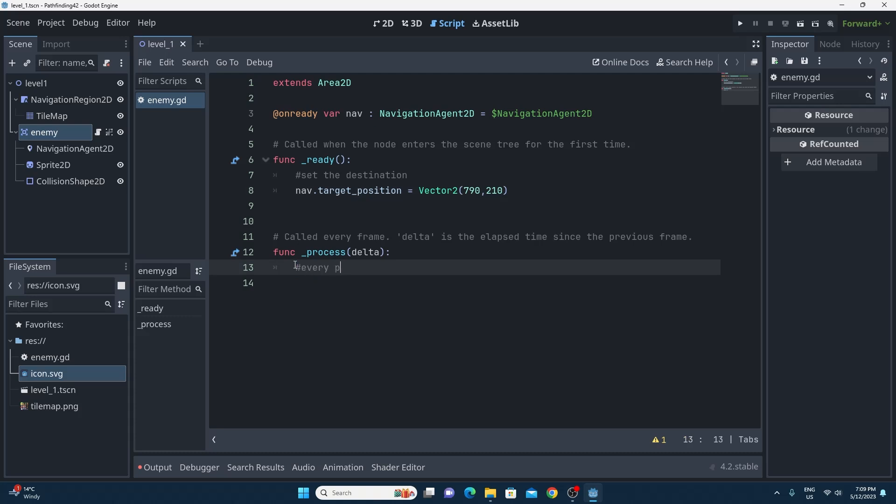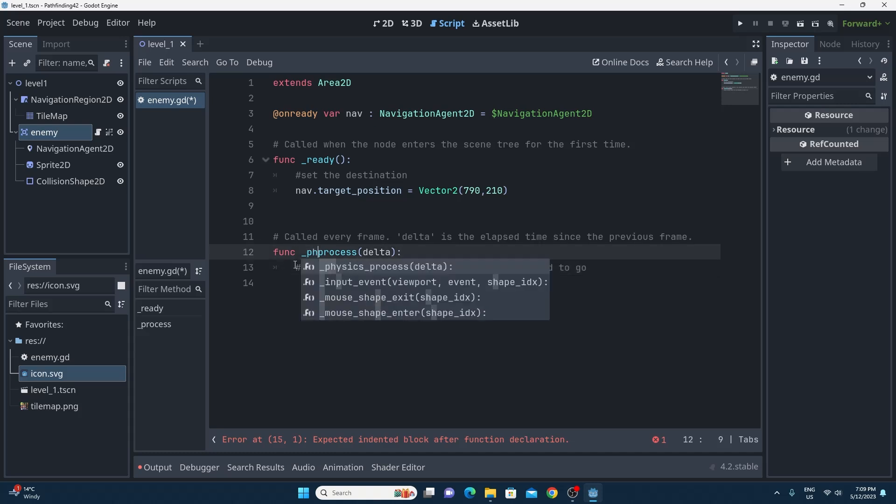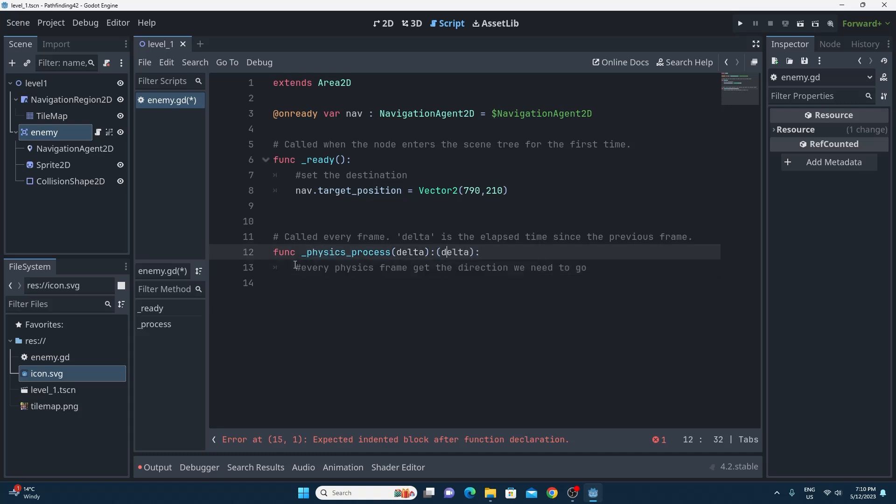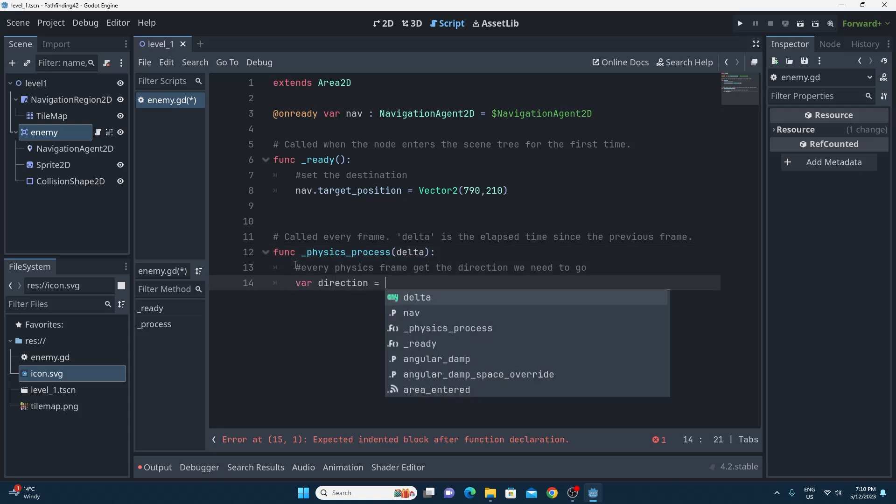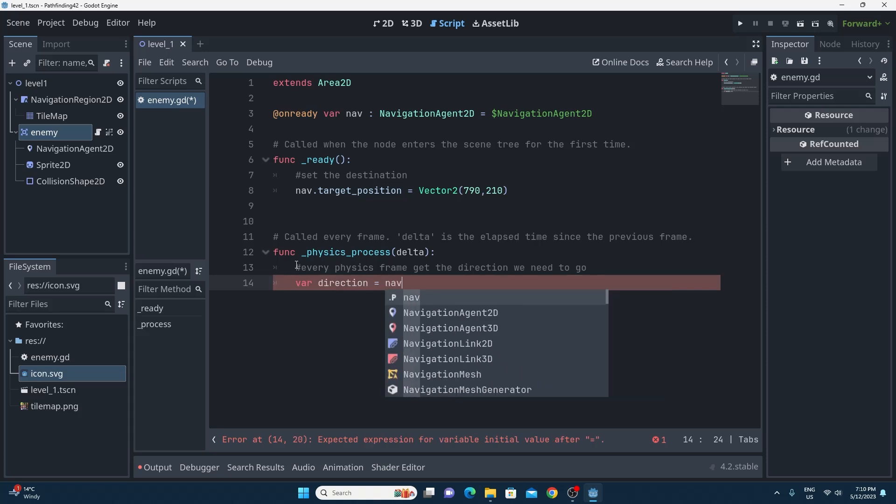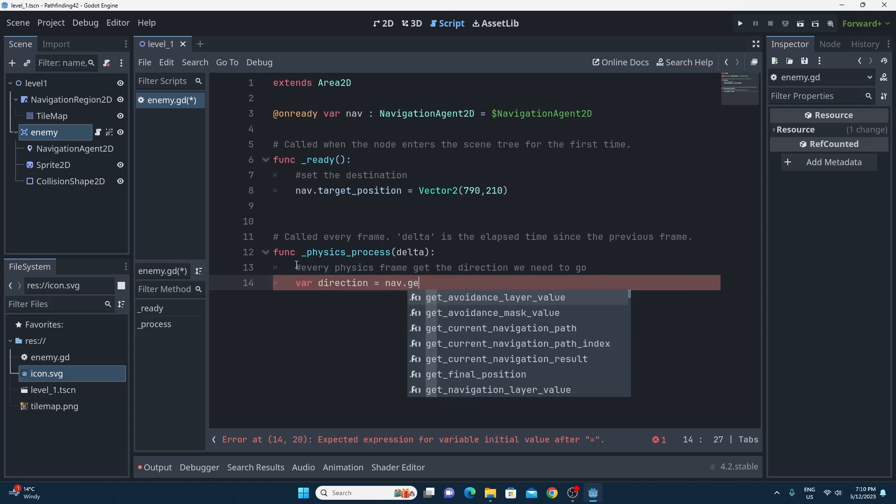So in the physics process, first of all I've got a process right now so I'm going to have to change that up to physics process and in the documentation it shows you that in that physics process you need to try and find the next path position after every single frame.